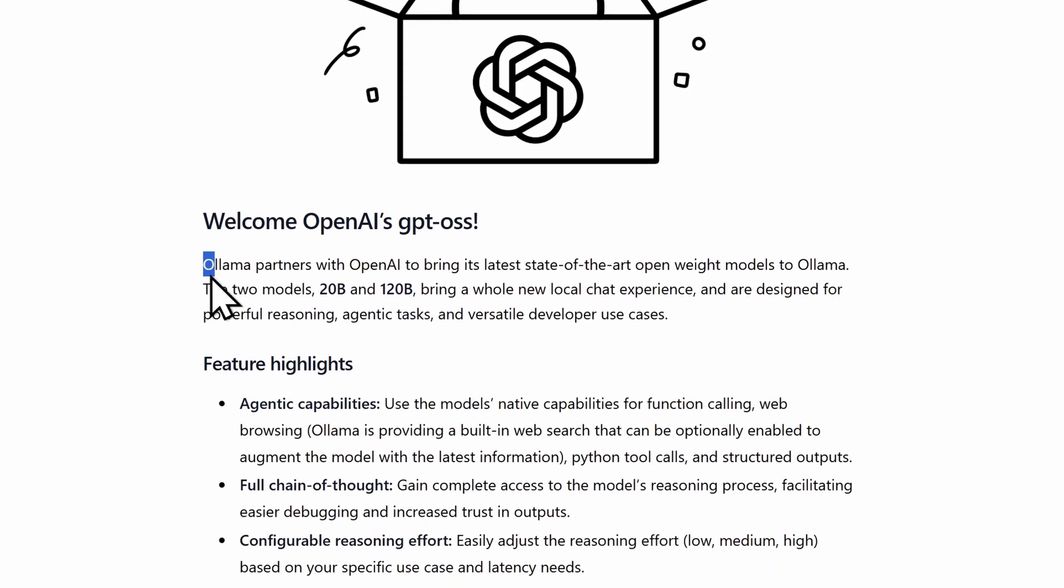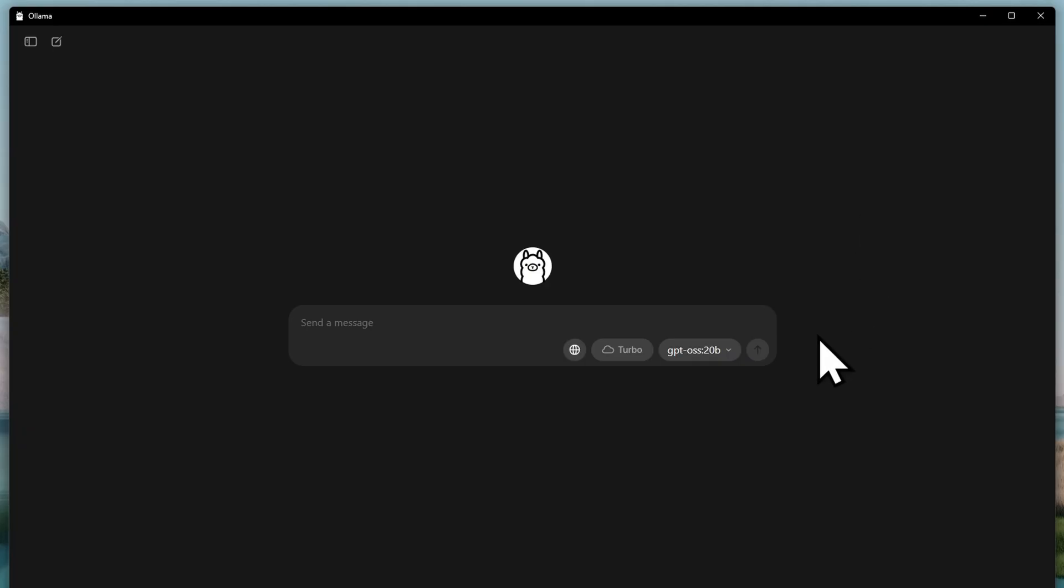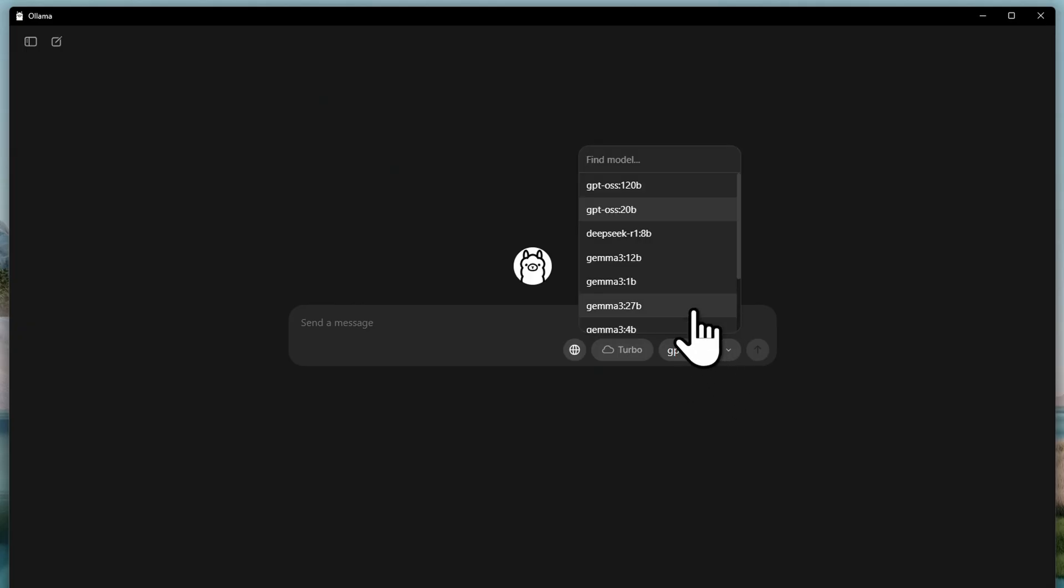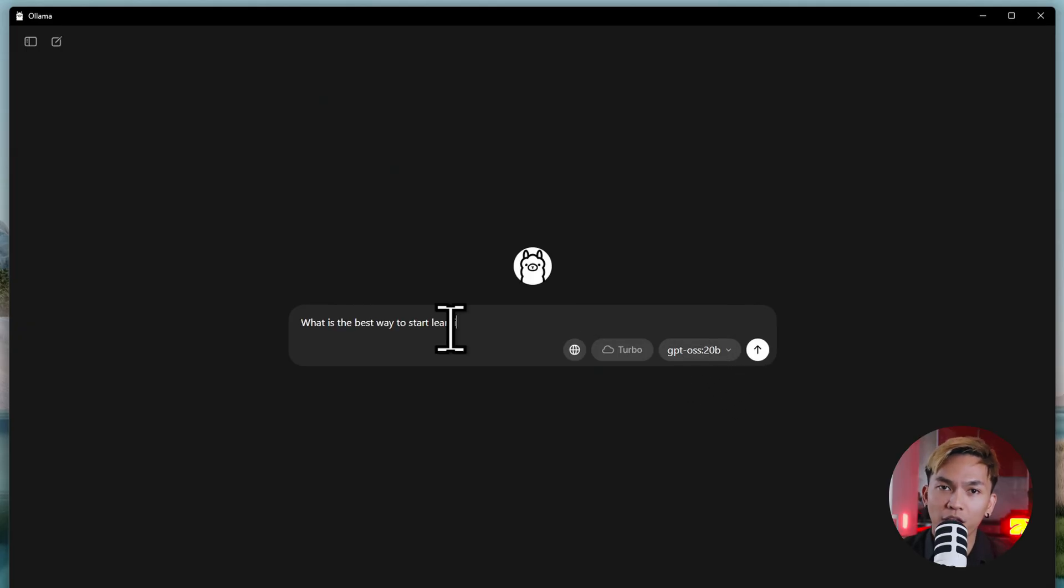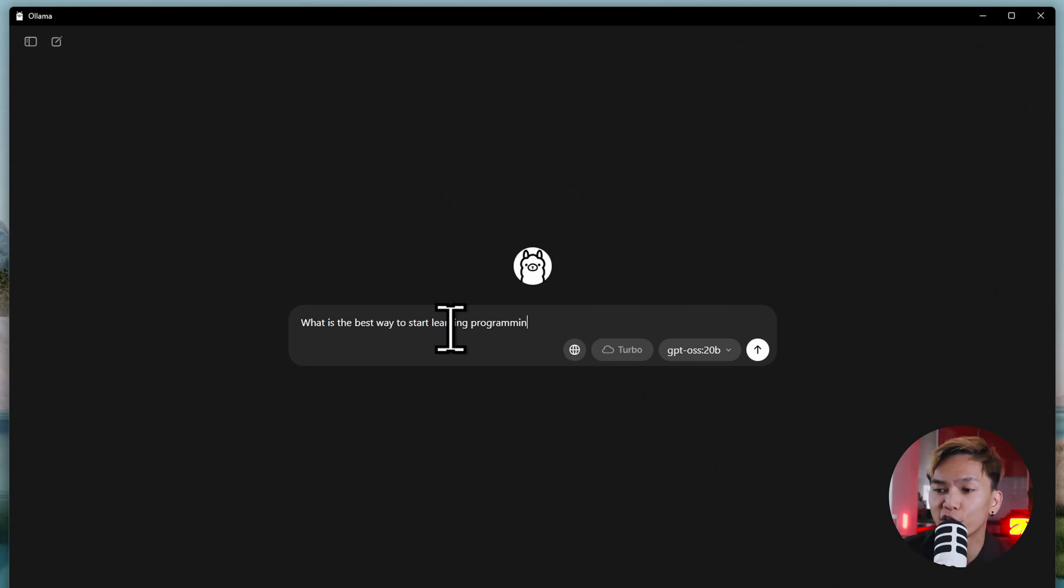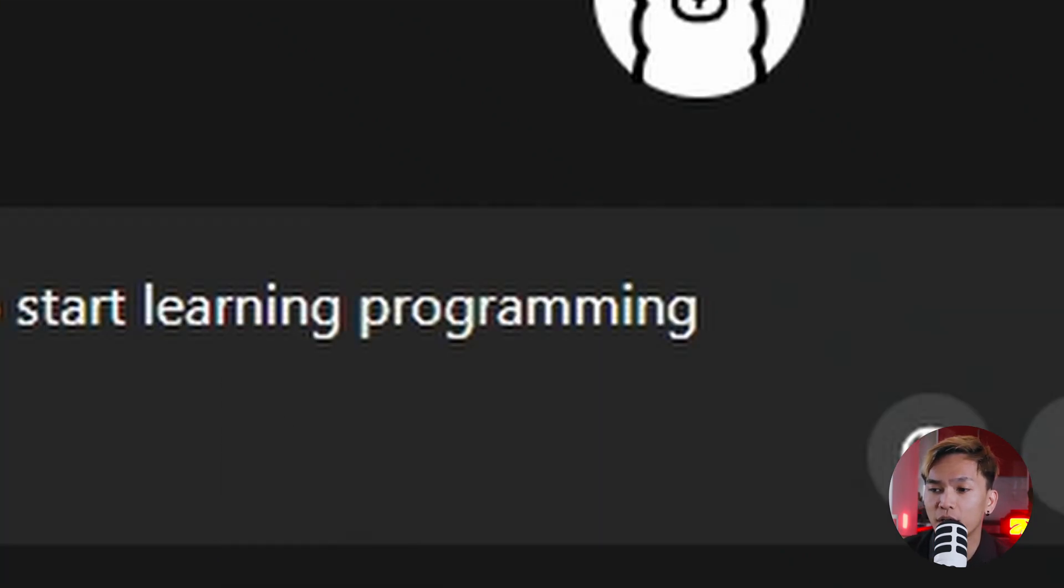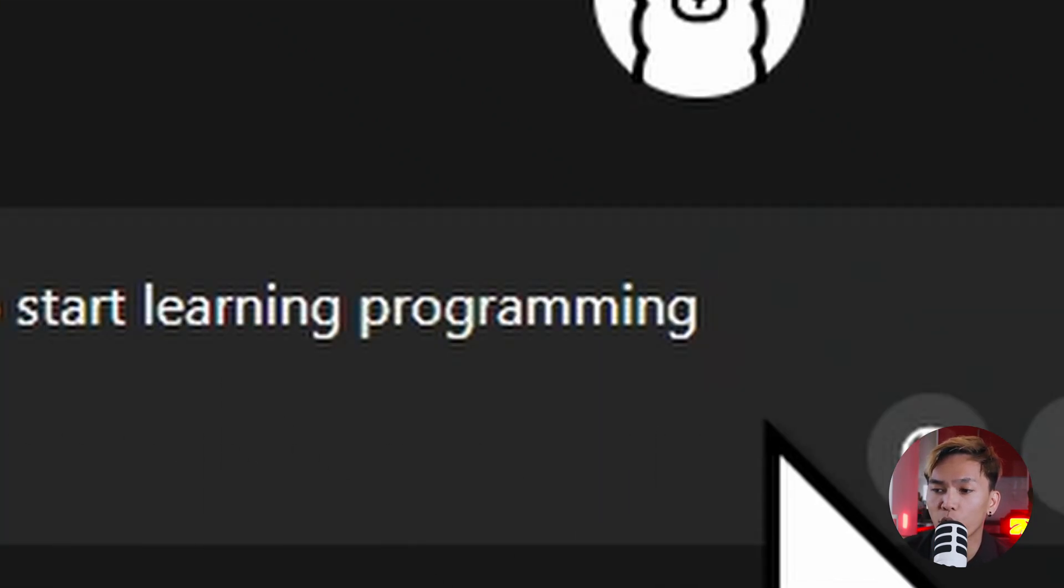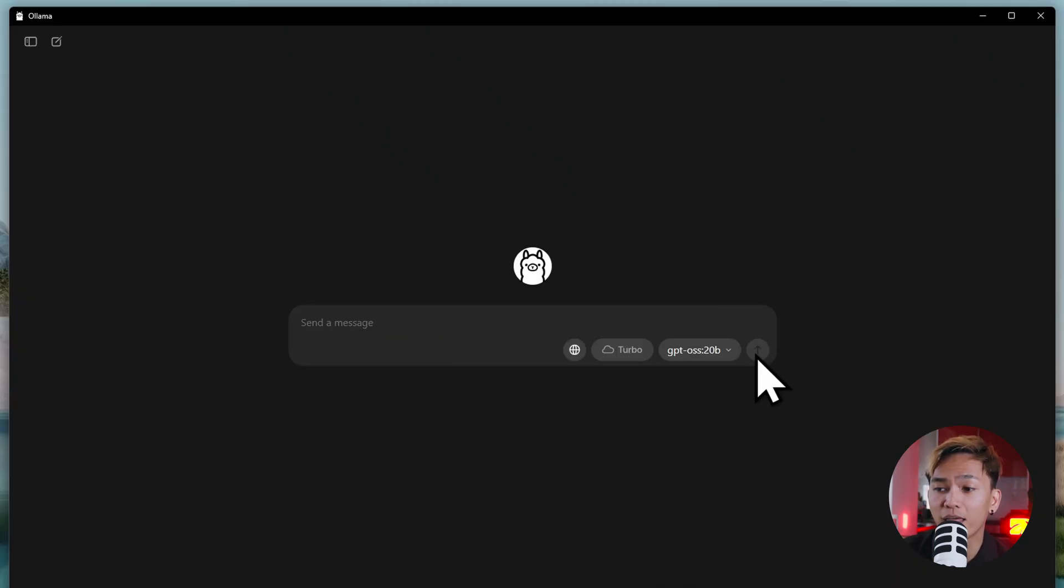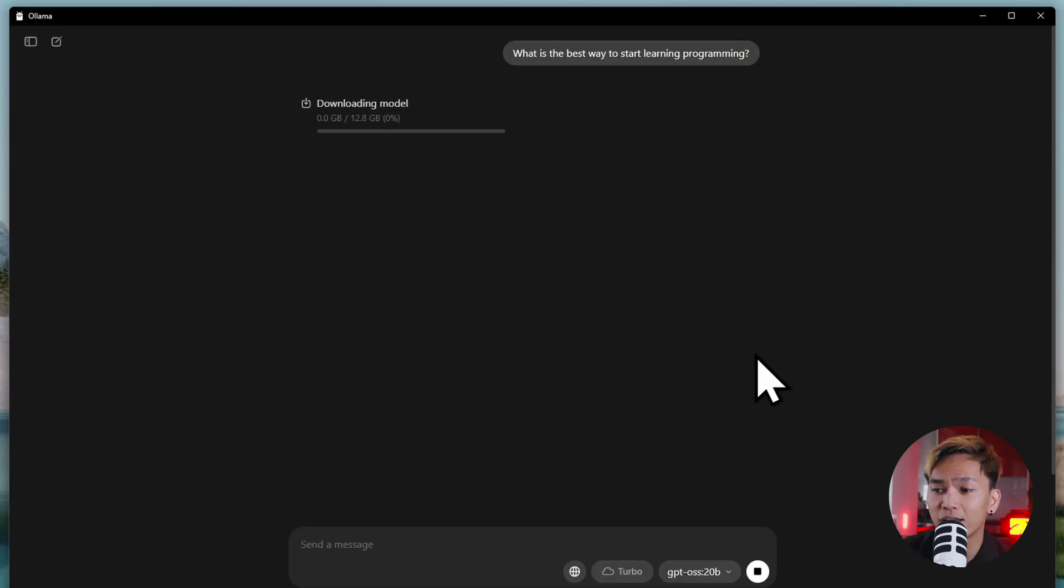And OLAMA partnered with OpenAI. So as soon as you open this app, it's going to be using the GPT OSS 20B model by default. And as soon as you type something in this prompt box, for example, what is the best way to start learning programming? And then you send it, this will start downloading the model.